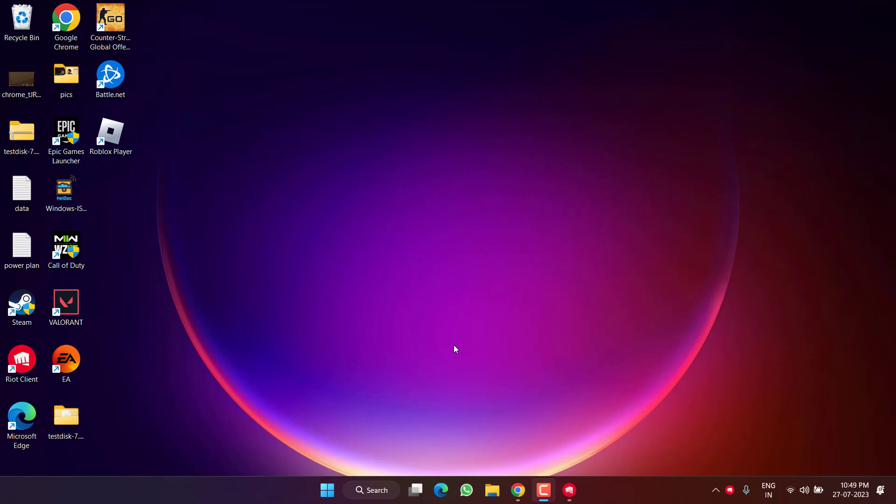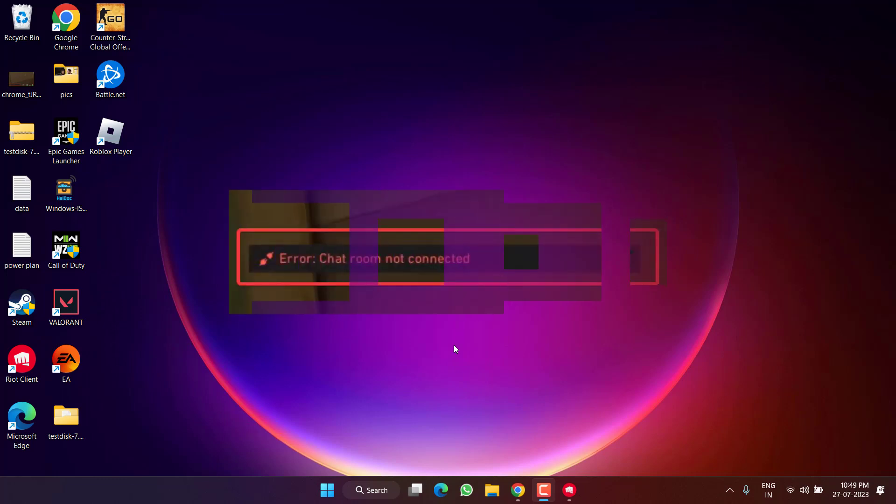Hey friends and welcome back to my channel. This video is about fixing the Valorant issue where you are getting the error 'chat room not connected.' Without wasting time, let's proceed with the resolution.